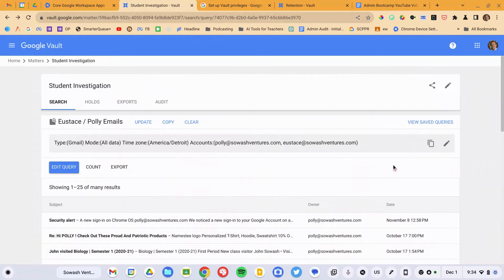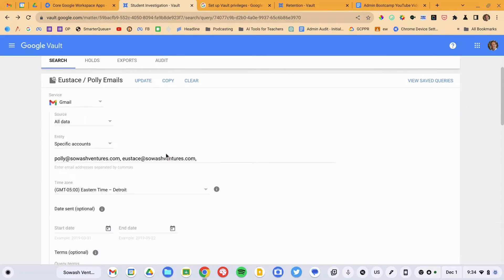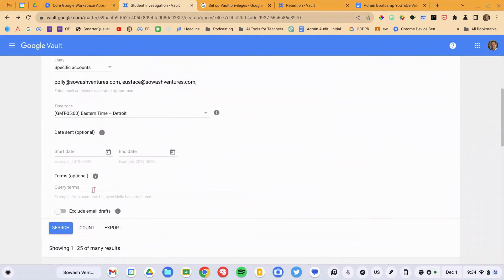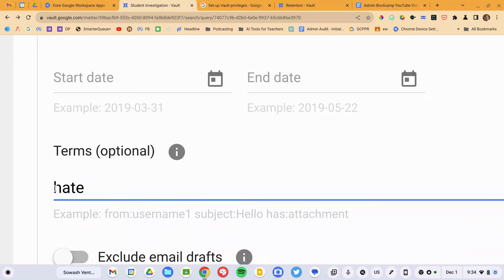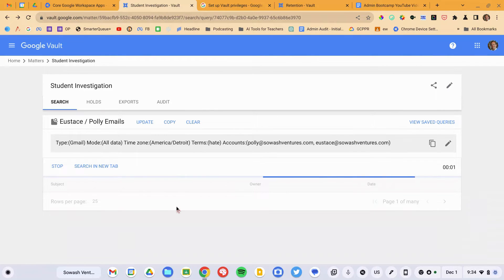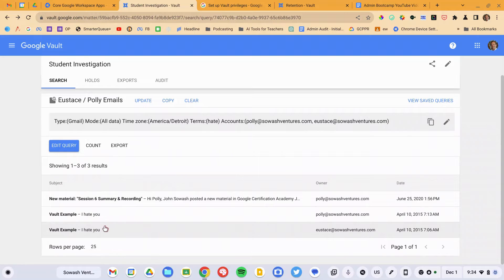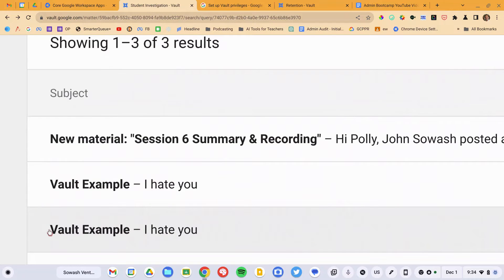If I know more information, I can edit that query and get more specific. Let's say that I know the word 'hate' was used in the email that was sent. So I'll add that term, hit search, and I'll get fewer hits.